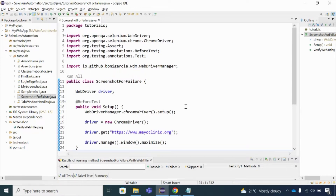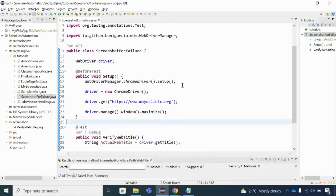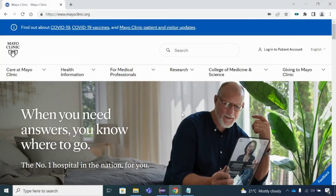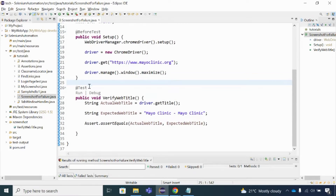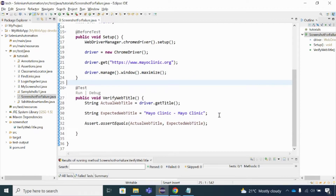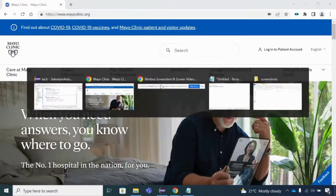That is the main purpose of this tutorial. In our previous tutorial, we have seen how to take a screenshot normally, which was not dependent on any test case failure. So as you can see, this is the code I have written - the ChromeDriver setup, driver initialization, the URL, and I have also used a test method here. This is the @BeforeTest setup method, and this is the website. I'm using a @Test annotation in TestNG, and I'm using driver.getTitle() to get the title, doing an assertion on actual and expected.